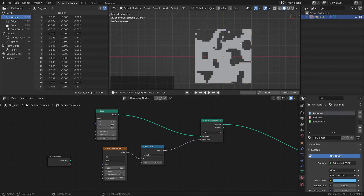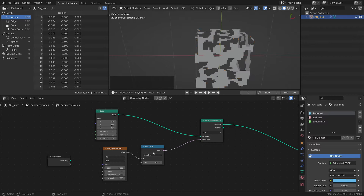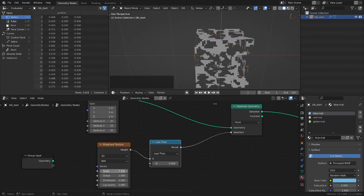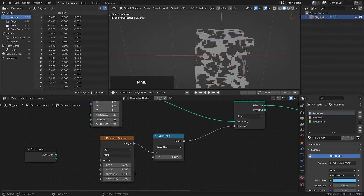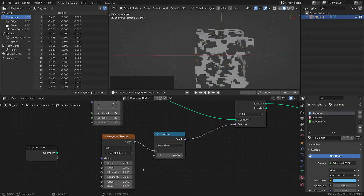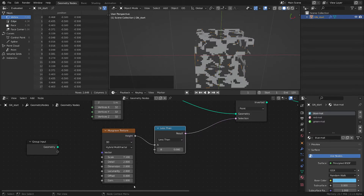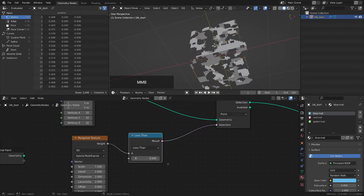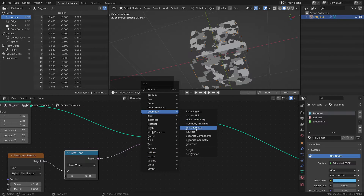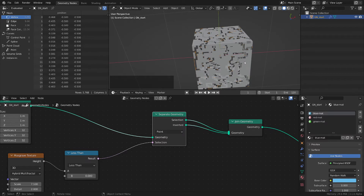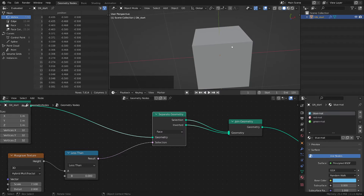As you can see we have this result. I'm going to increase the scale a little bit and then switch this one to hybrid multi-fractal, which gives a little bit more settings and different patterns. Once I have this, I'm going to do a geometry join geometry and put both pieces back, and I'm going to switch this separate to face — and that gives us the appearance of our cube back, but now we can do different stuff with it.